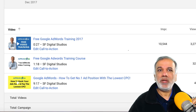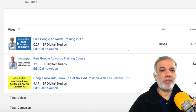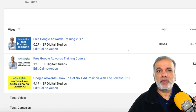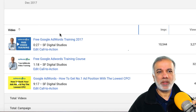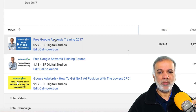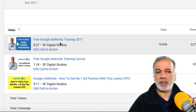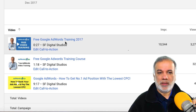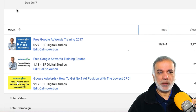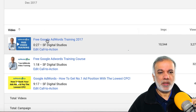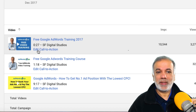Now even though you may not want to run a video campaign, you need to do this process. All you do is set up the video campaign in here and pause it. You don't need to run it, and once you have set up a campaign and put the video up, you will get this 'Edit Call to Action' option.